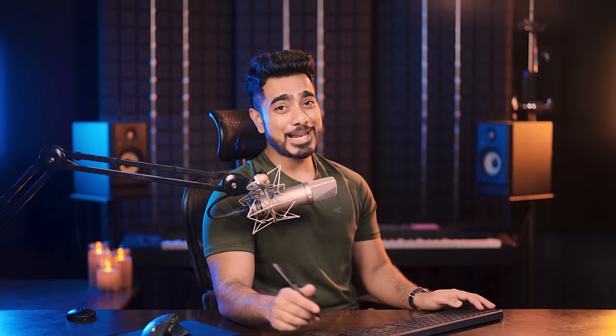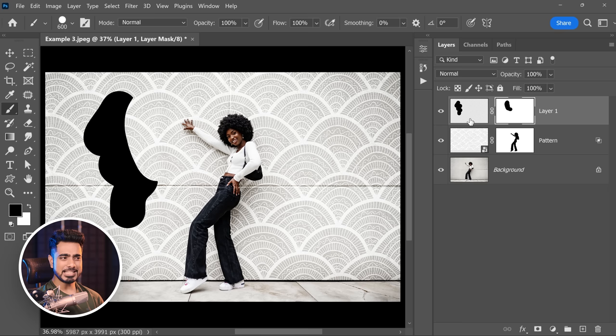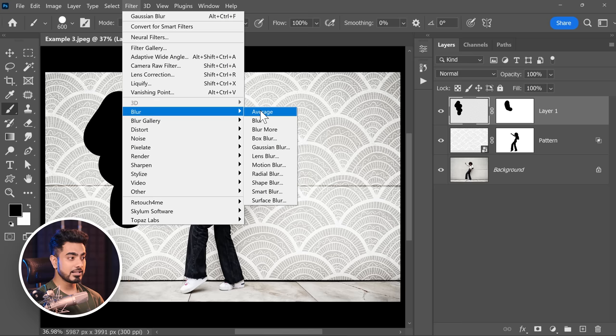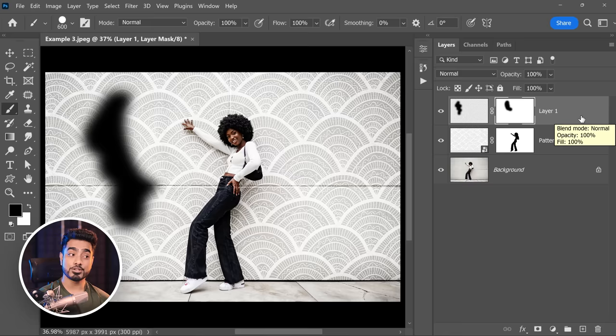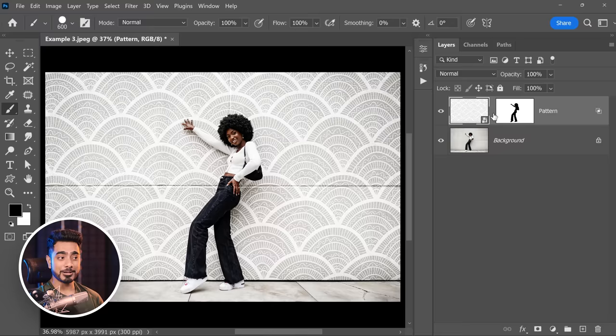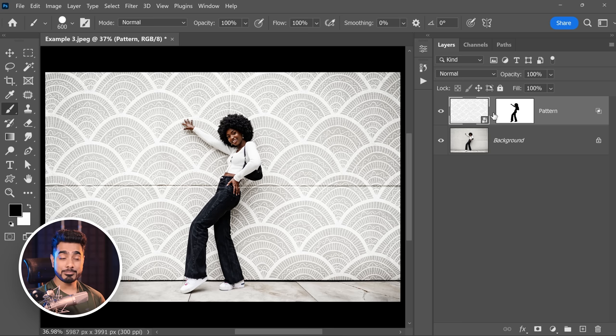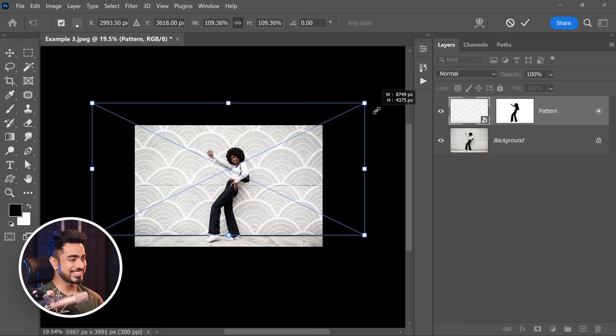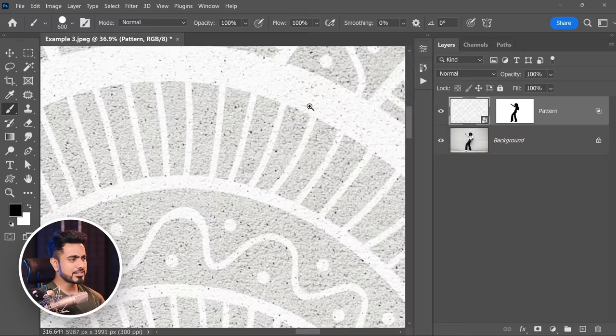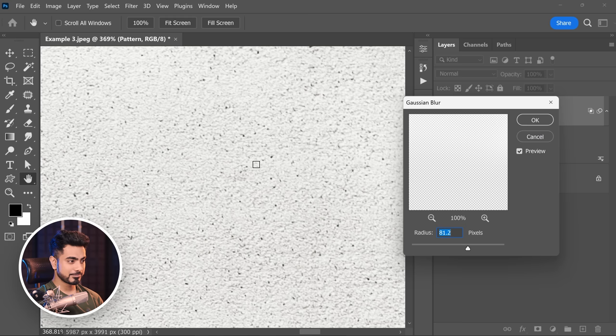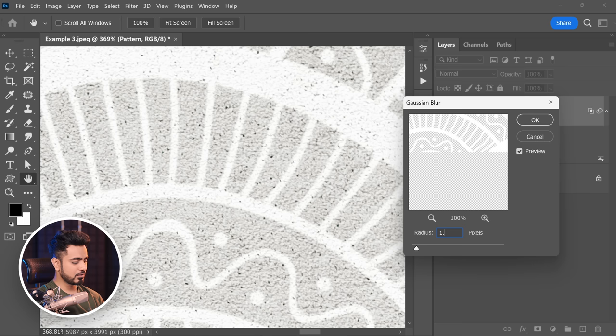To move the layer independently of the mask, simply unlink it by clicking the link icon between the layer and the mask. To link it back, click in the middle — it comes back. Once unlinked, you can press Ctrl or Command T and make it larger, smaller, or move it around — the mask stays intact. Also, if you apply a filter like Filter, Blur, Gaussian Blur to a raster layer that's linked to its mask, the mask also blurs. Unlinking prevents that. Let's apply a Gaussian Blur of about 1.4 for realism.